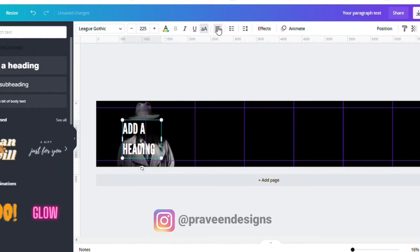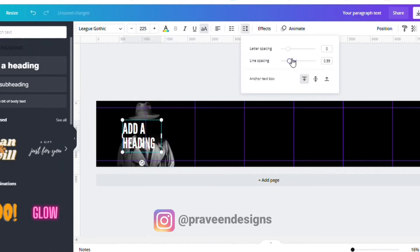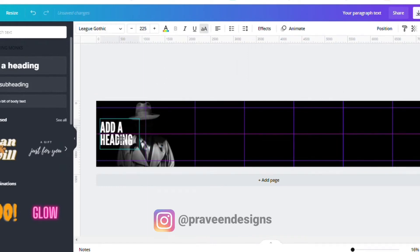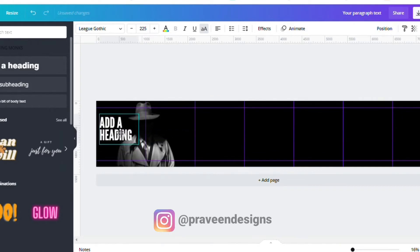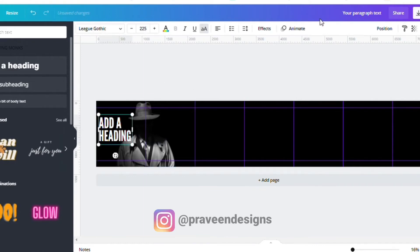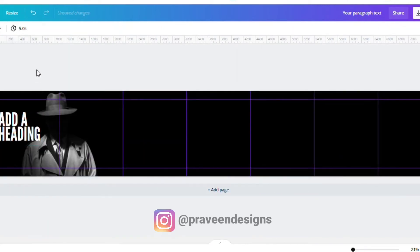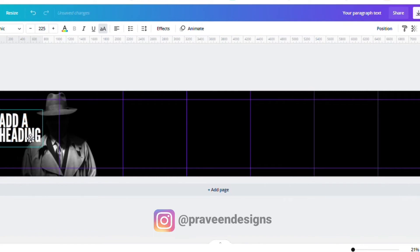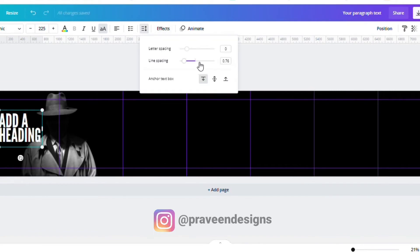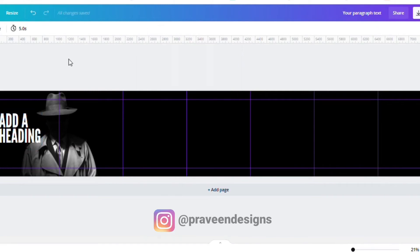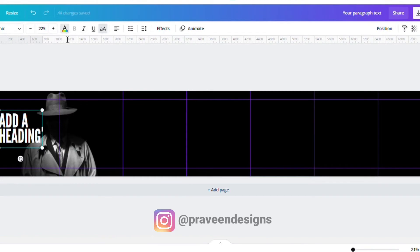Your first slide font should be big and attractive so that your audience can read it easily. After setting the letter spacing and line spacing, you can change your font color to your brand color.